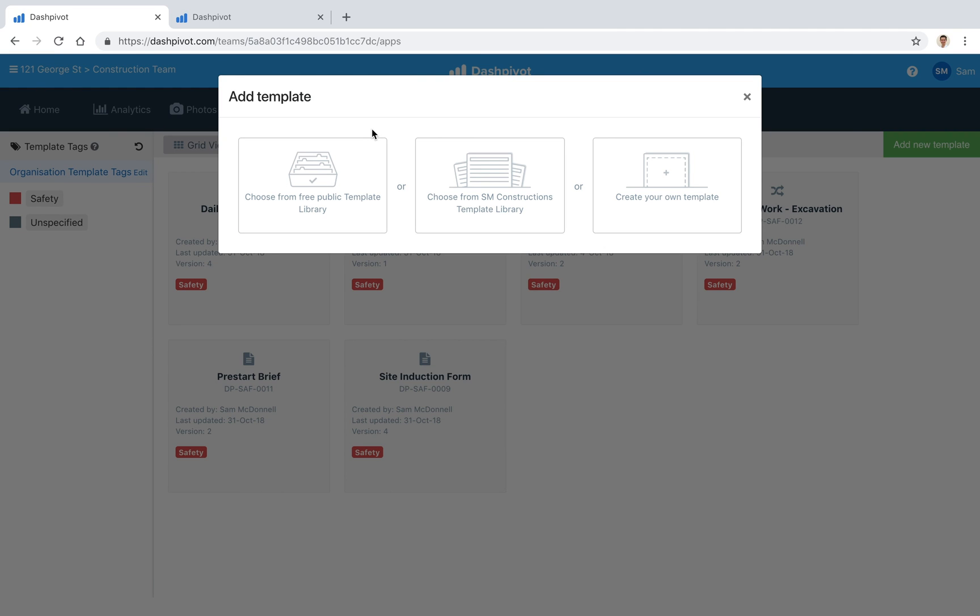And of course you can edit those templates as required for your organization and that's basically how you can organize and manage and track all of your checklists using Dashpivot.